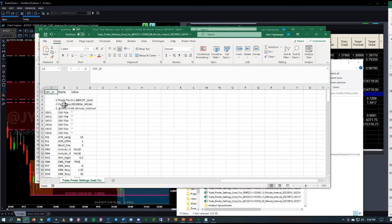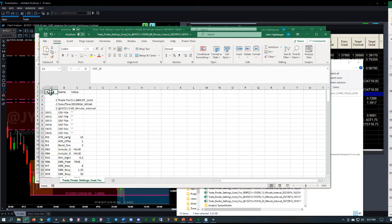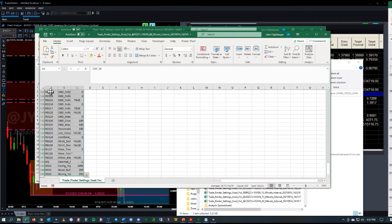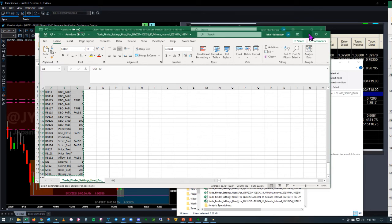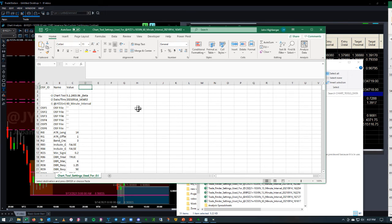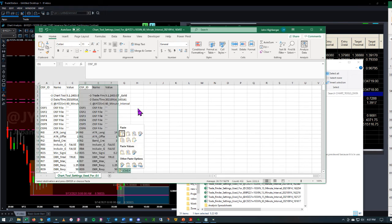The easiest way to compare these is to click in A1 and hit Ctrl-Shift-End, which will take you to the end of all the data. Hit Ctrl-C, then you can go over here into the Chart Tools and hit Ctrl-V to paste those.